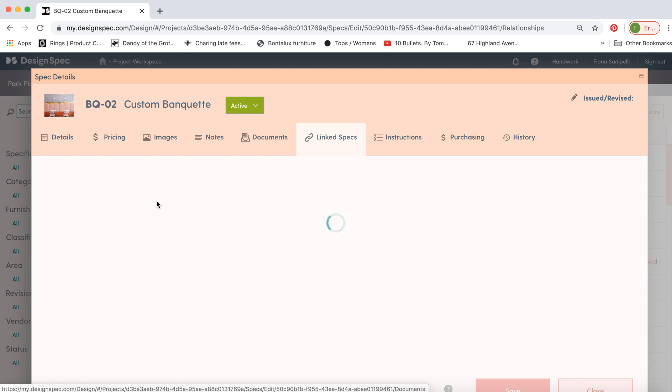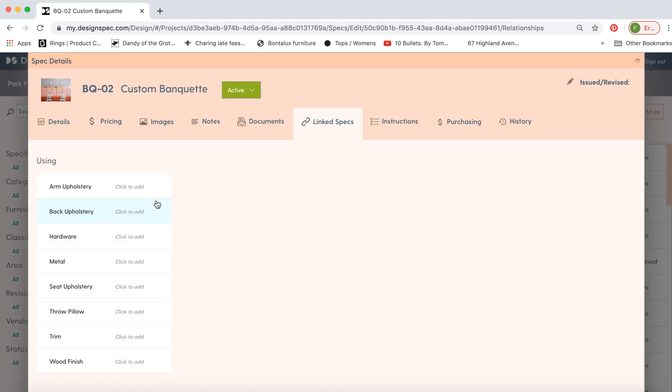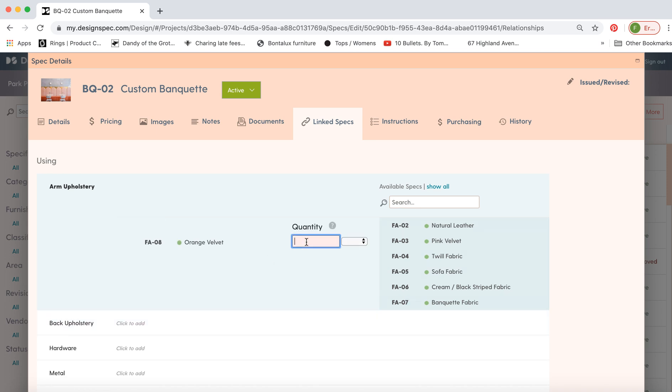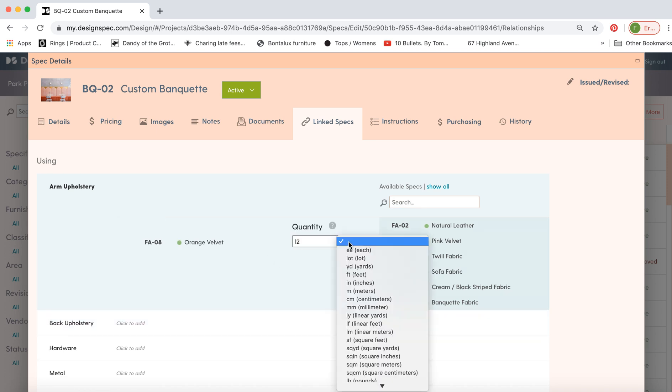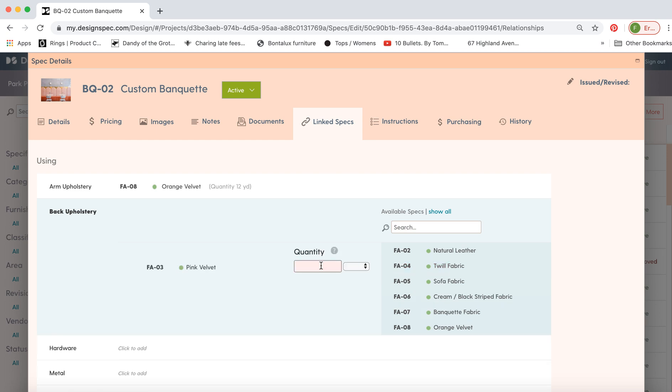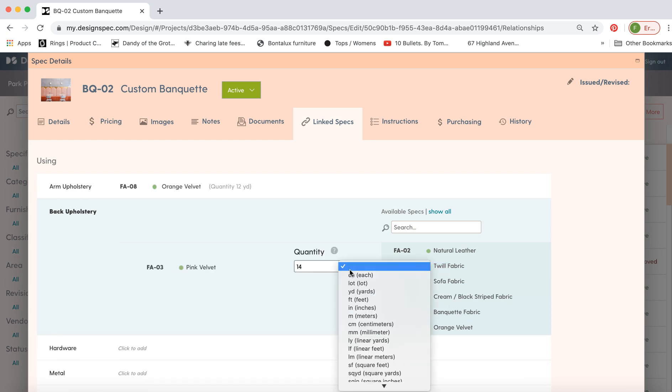Now let's link some fabrics to this banquette. We can link upholstery. We'll do orange velvet and you can indicate the quantity as well. And the back upholstery which is pink velvet and the quantity here.